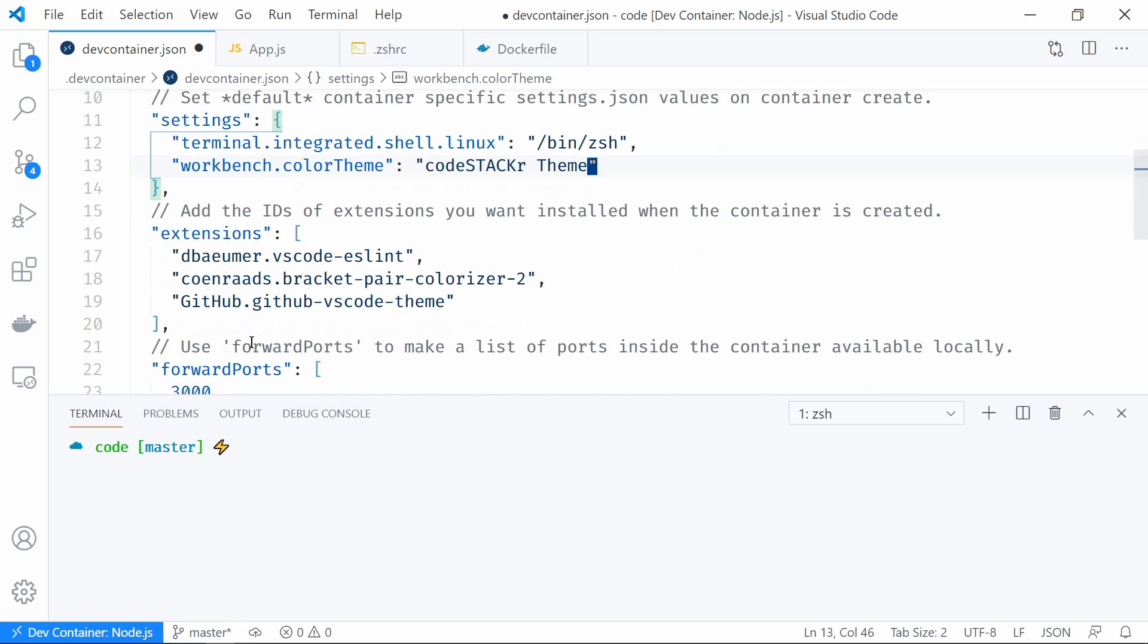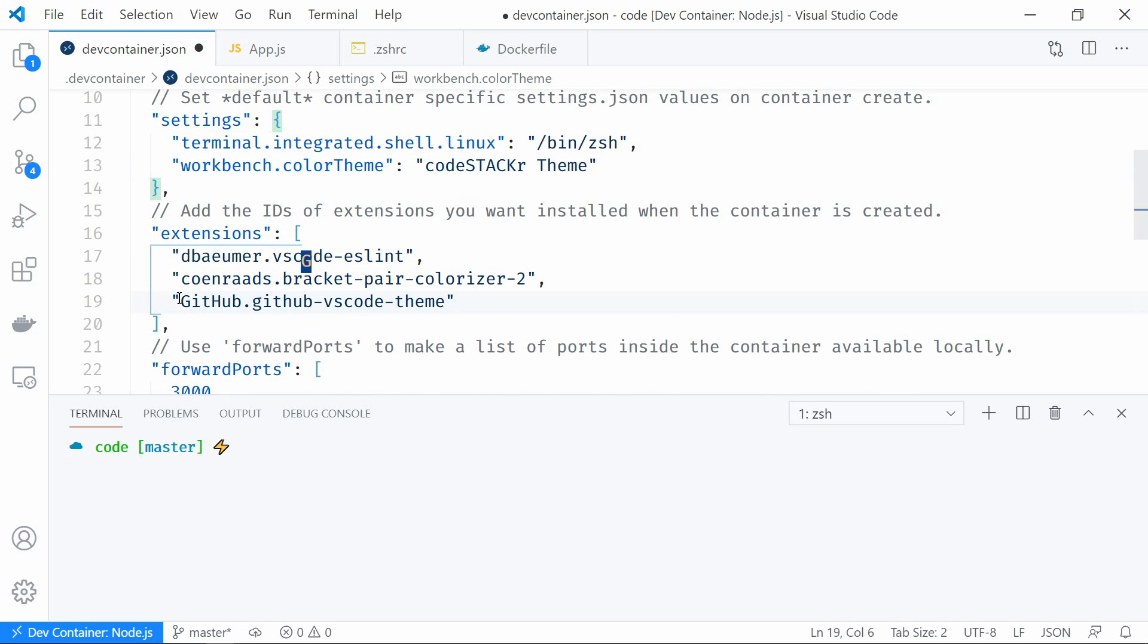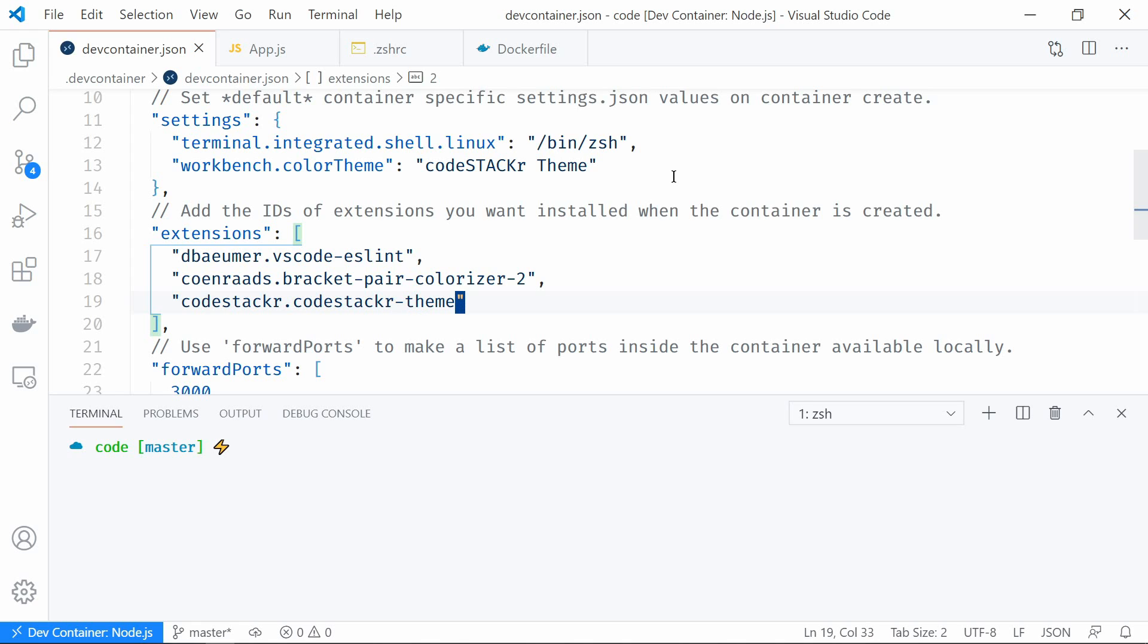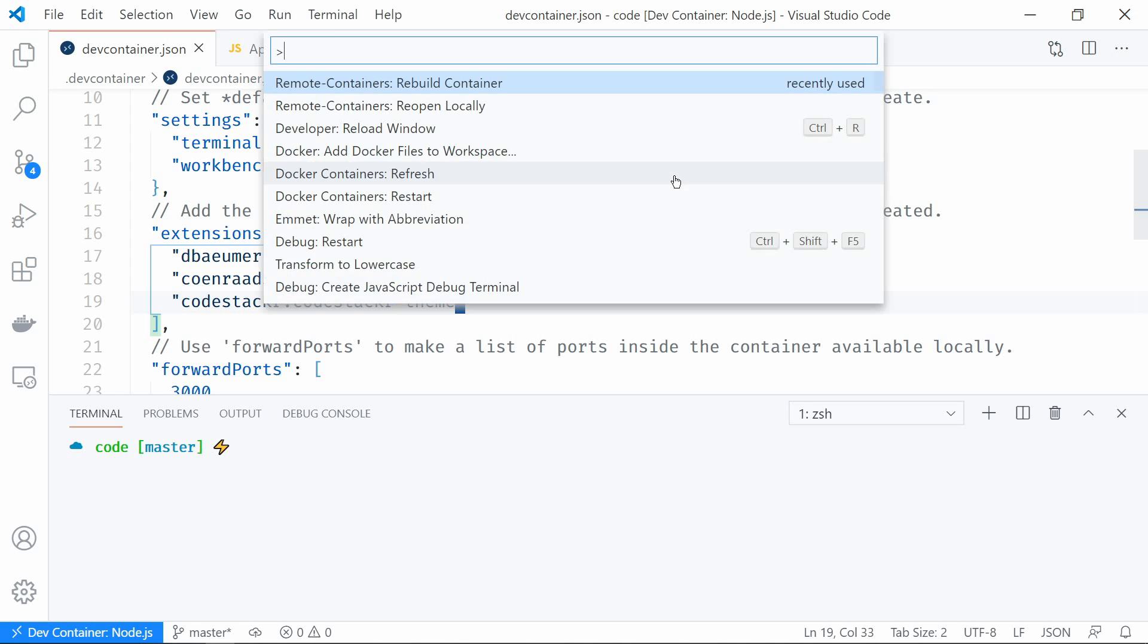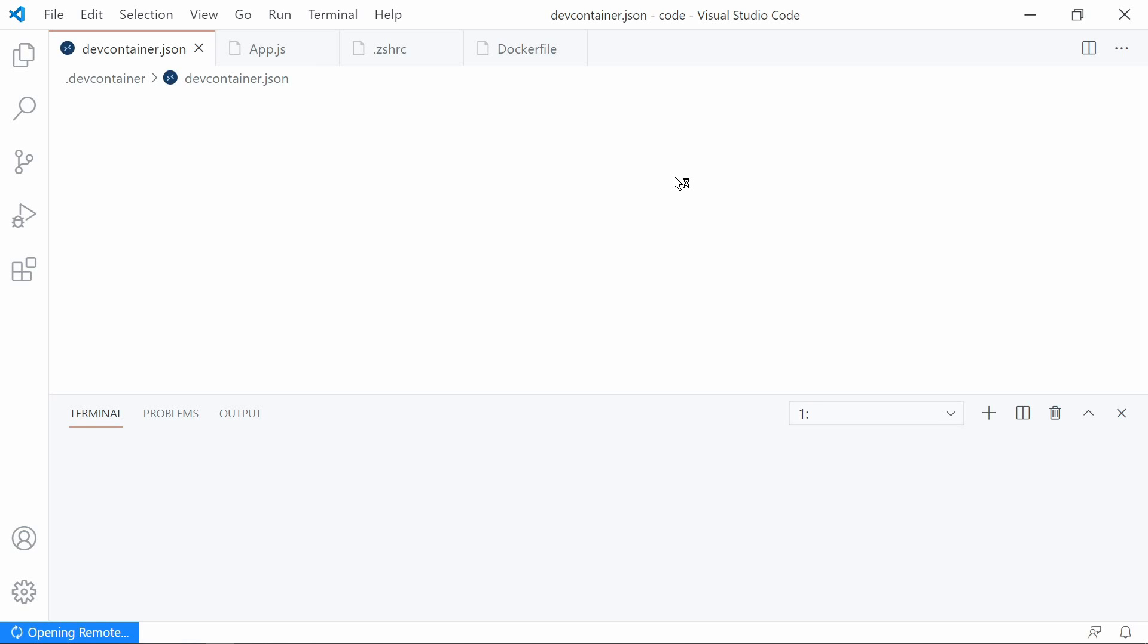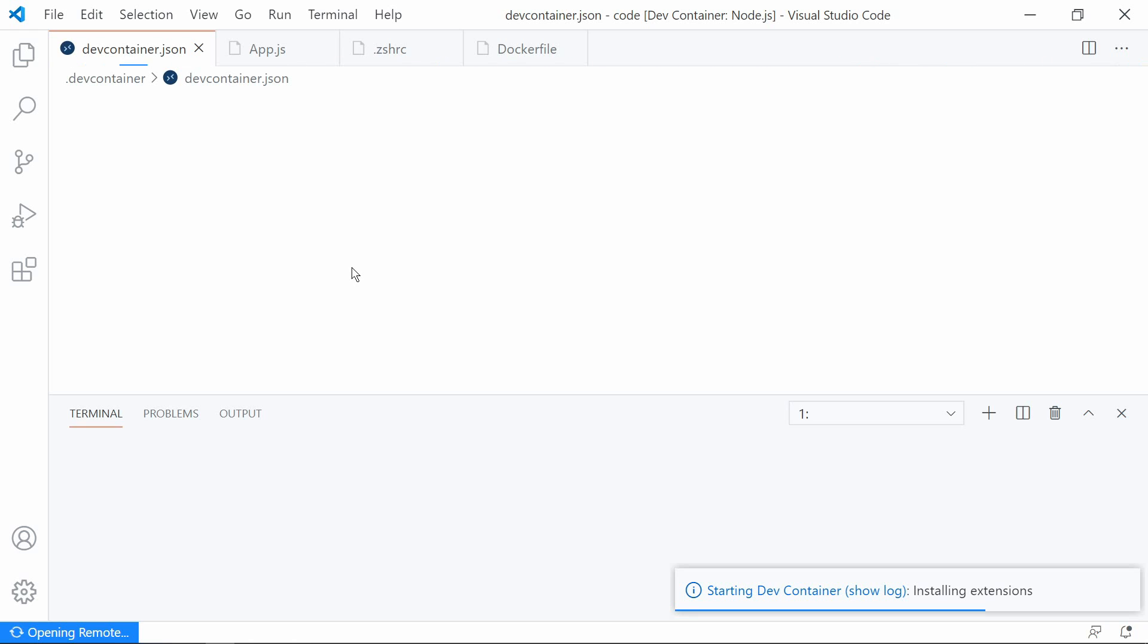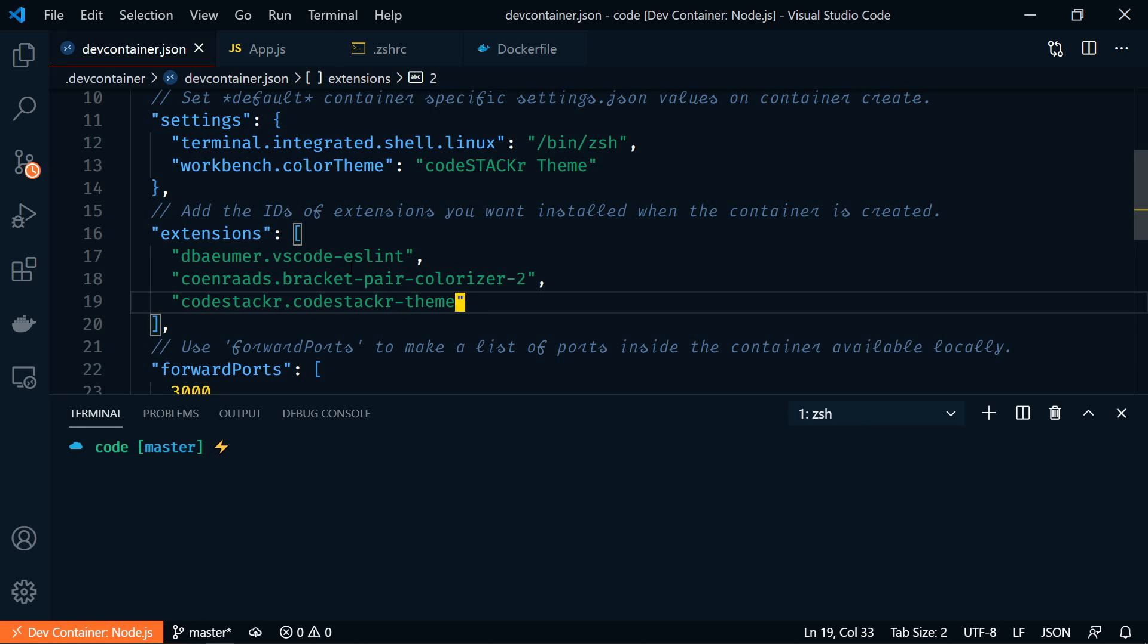And let's change the GitHub theme here under extensions. And that's CodeStacker.CodeStacker-theme. Alright, let's save that and rebuild it. F1. Rebuild container. Much better.